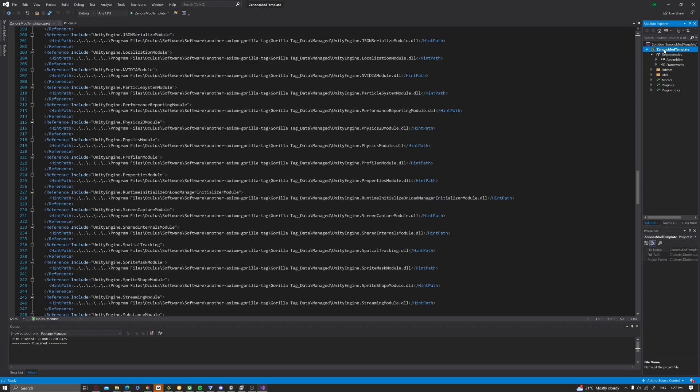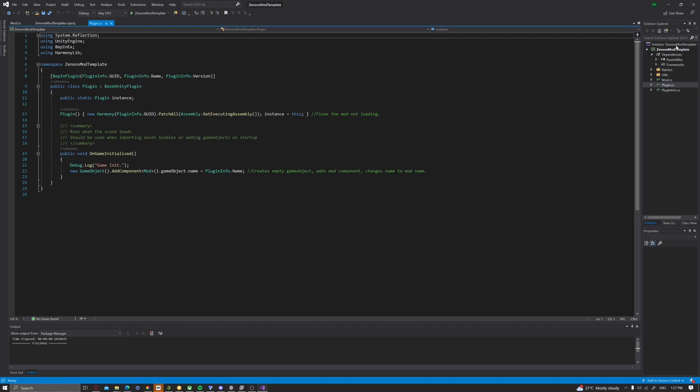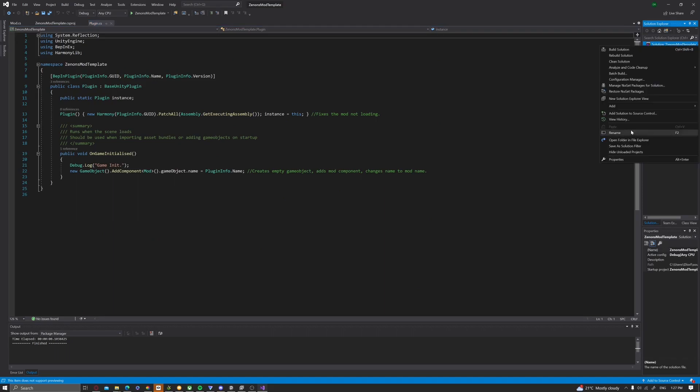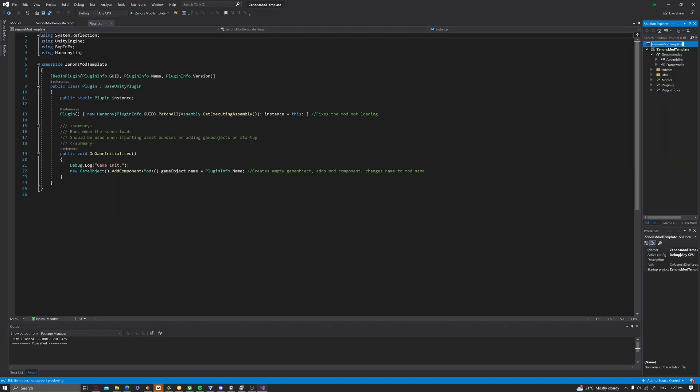Alright, so you can rename the solution to basically whatever you want. I'm just going to call it YouTube mod tutorial.